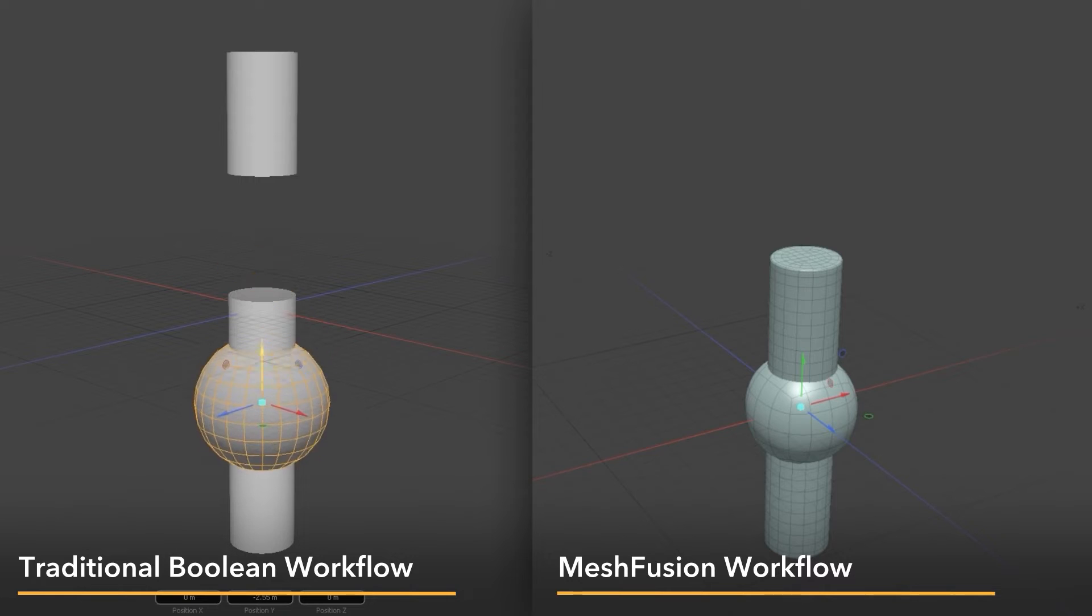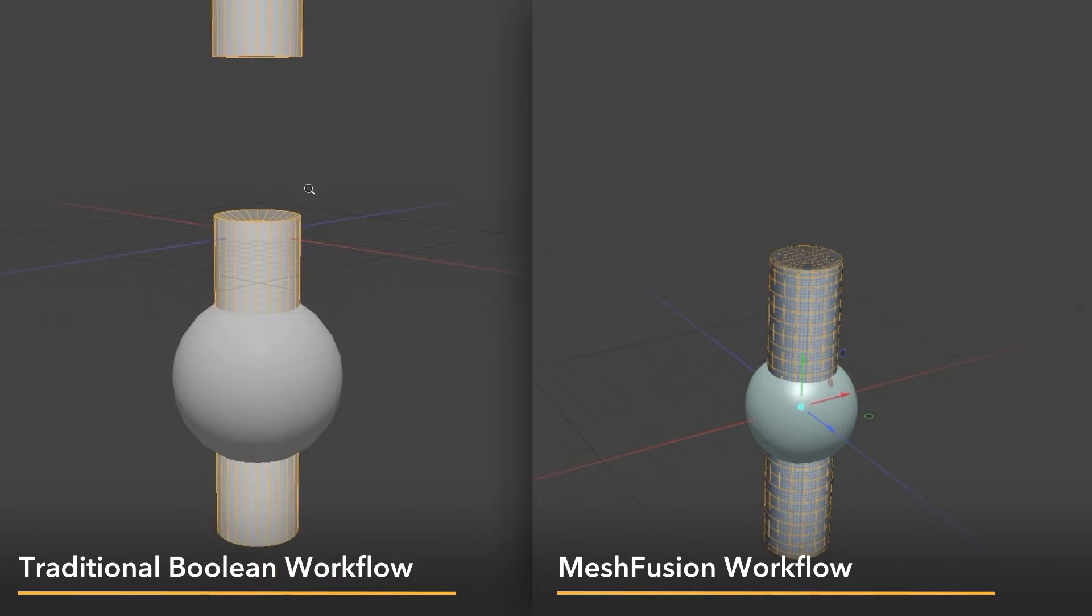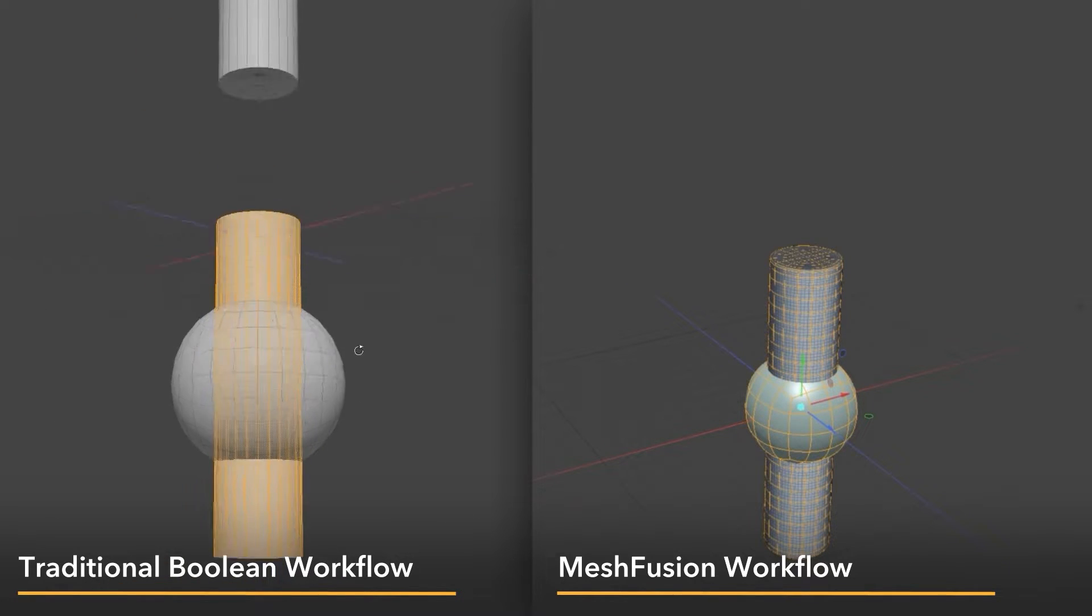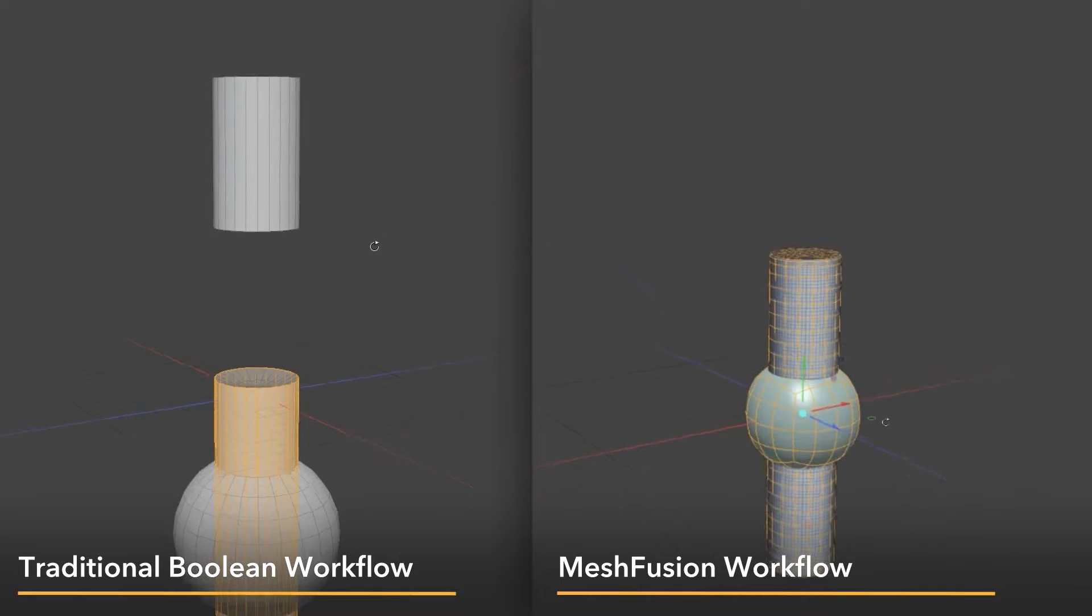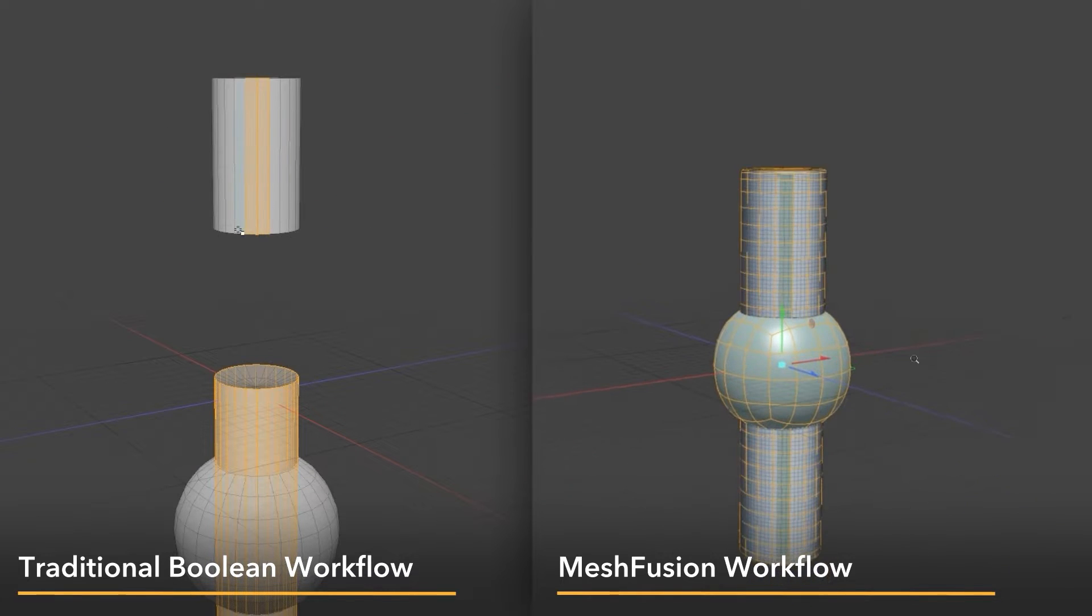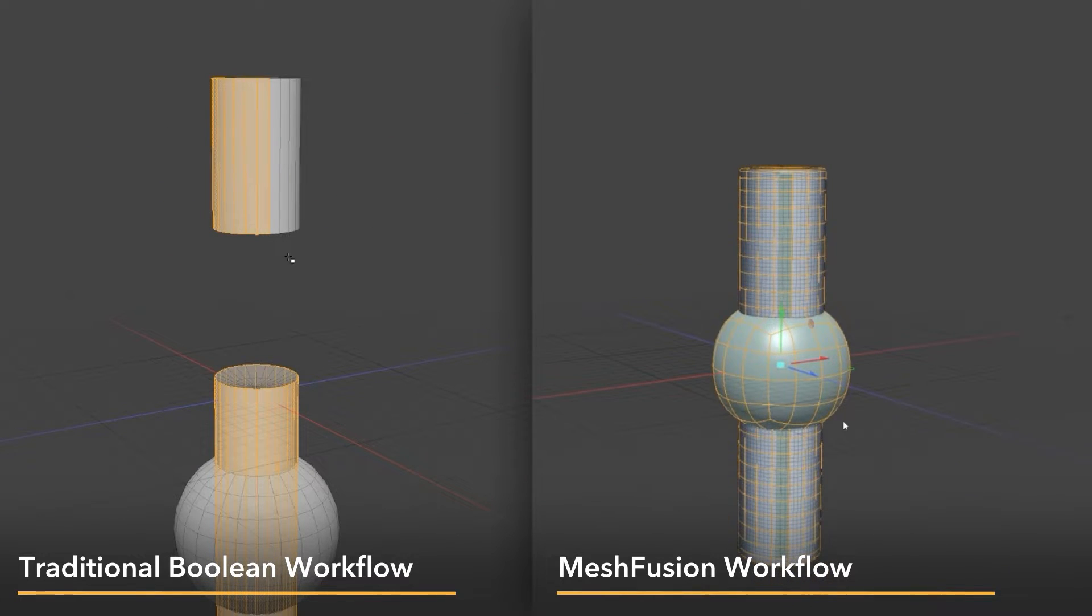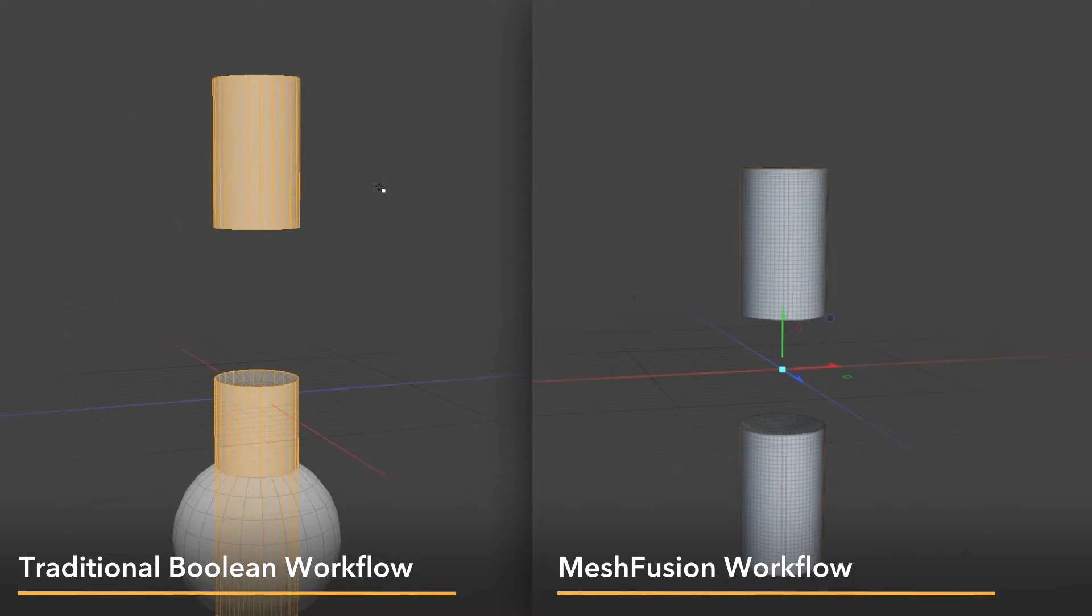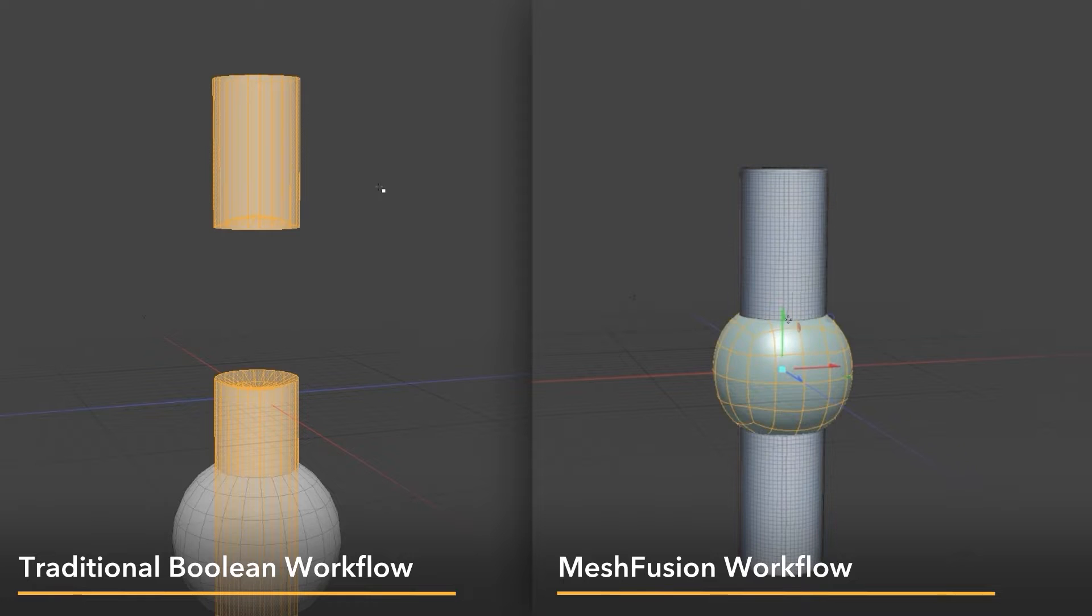If you decide that you want to move the placement of the boolean, you would need to fill the hole or delete the additional geo and then start again. This can become really tedious, especially when working on a project that's been iterated on or is collaborative.